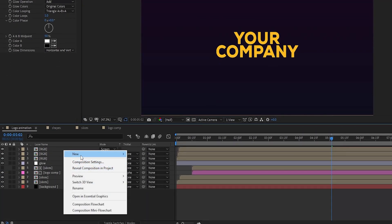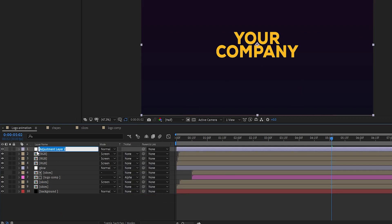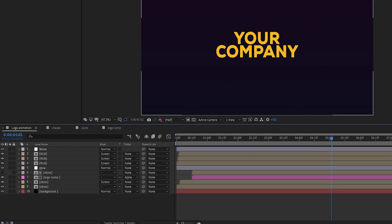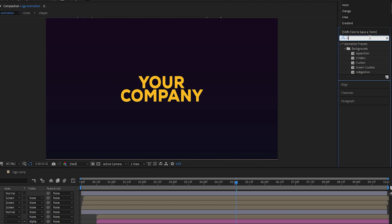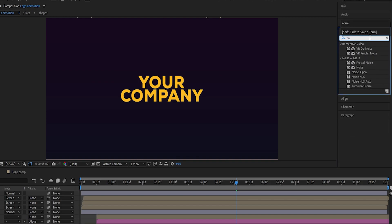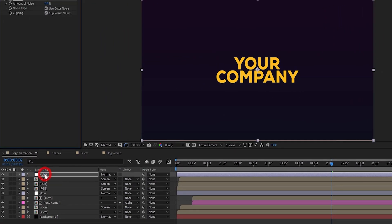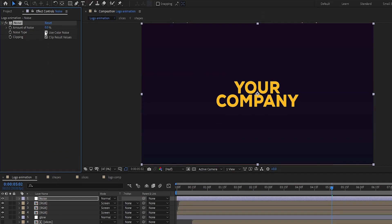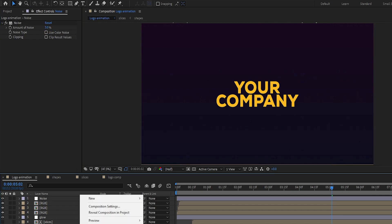Again, create an adjustment layer and rename it 'noise'. Add the Noise effect to it. Uncheck Use Color Noise and Clip Result Values, and set Noise Amount to 3% to avoid some color blending.